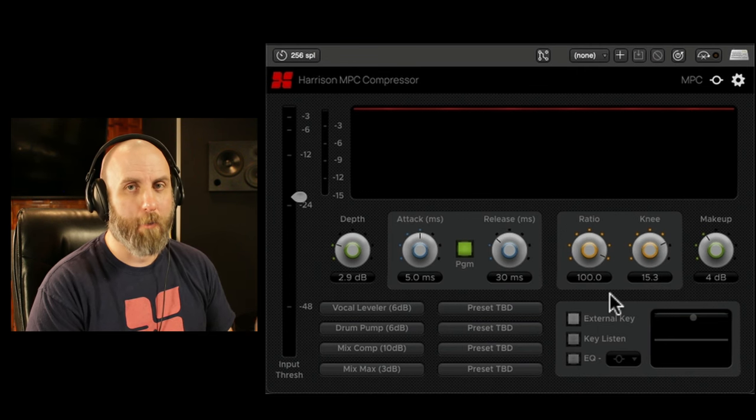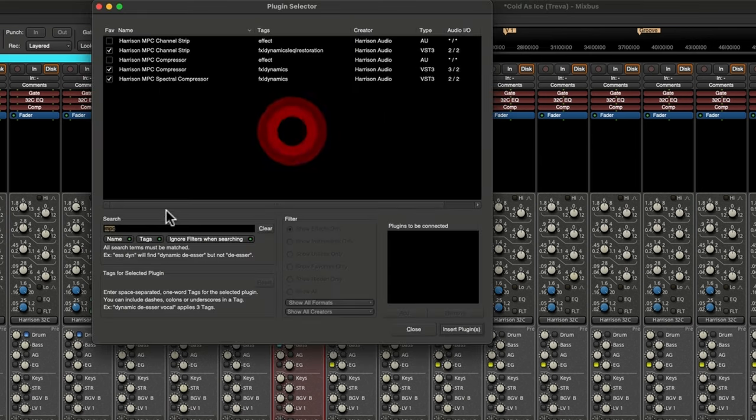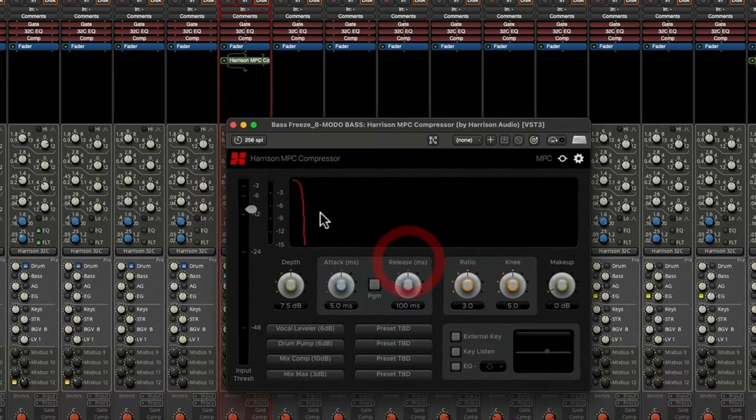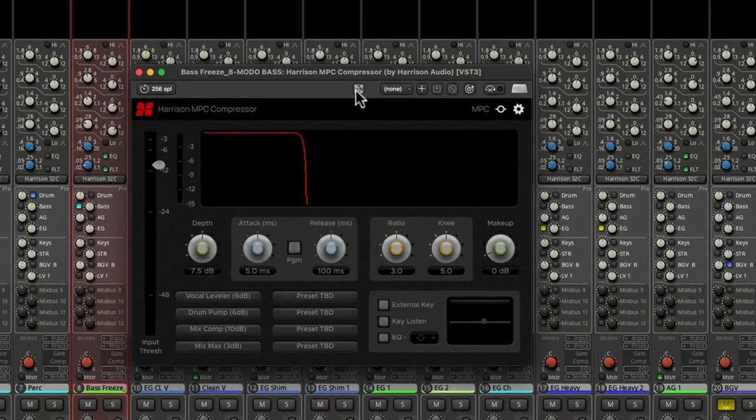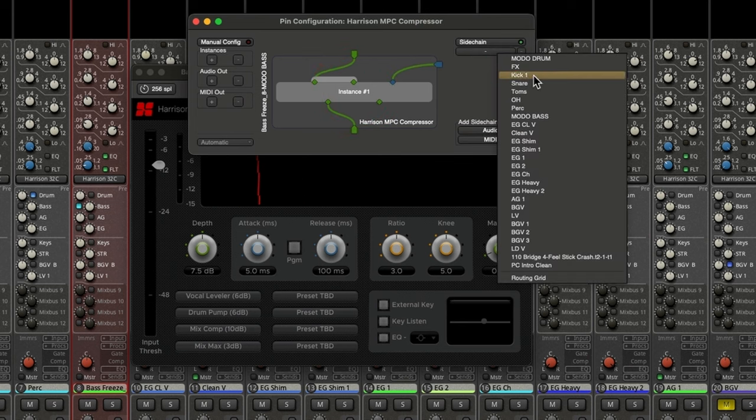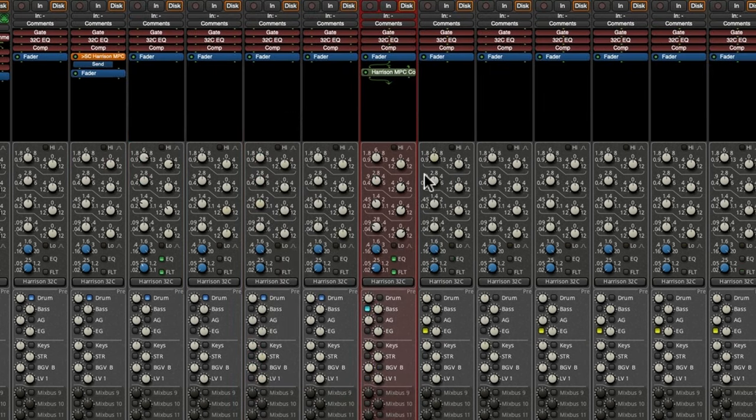Here it is. Here's my bass guitar. I'm going to add the MPC plug in. Then using the pin connections, I can choose side chain, then choose my kick. And now whenever the kick hits, my bass will be reduced in volume.